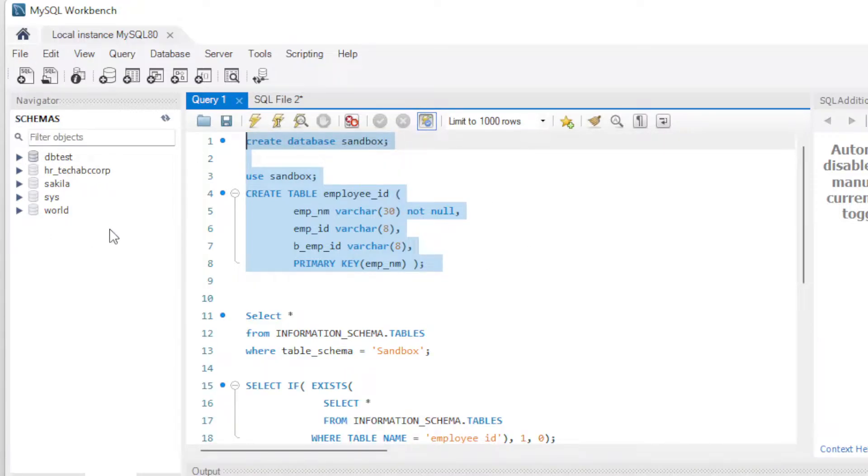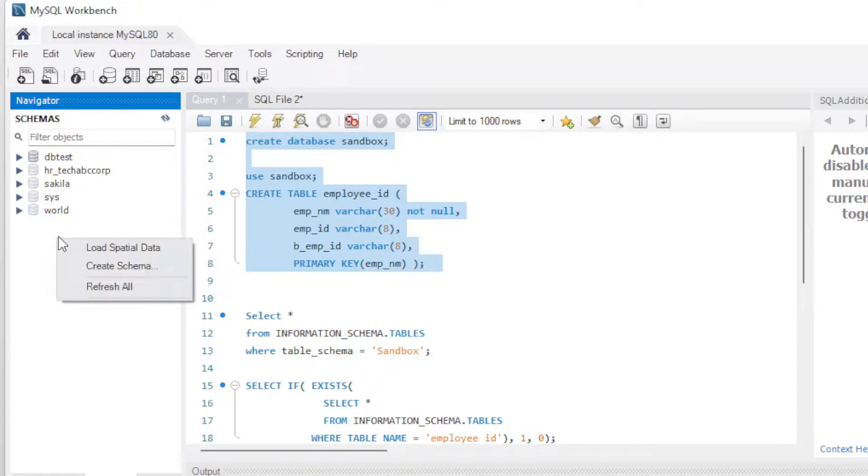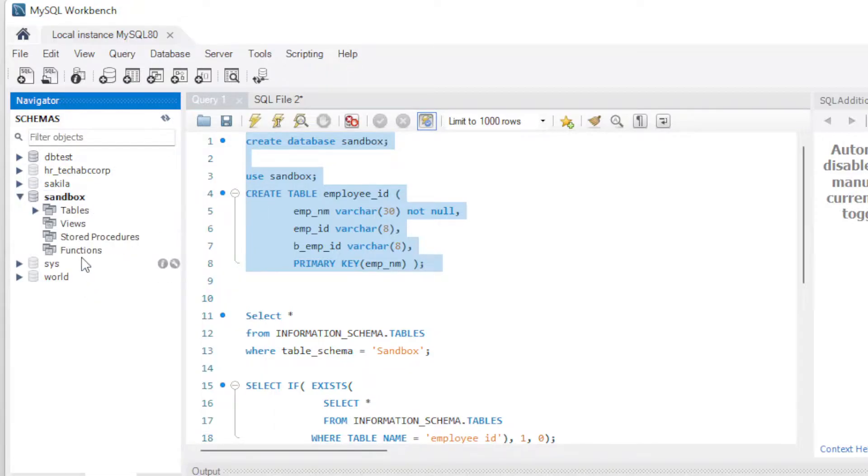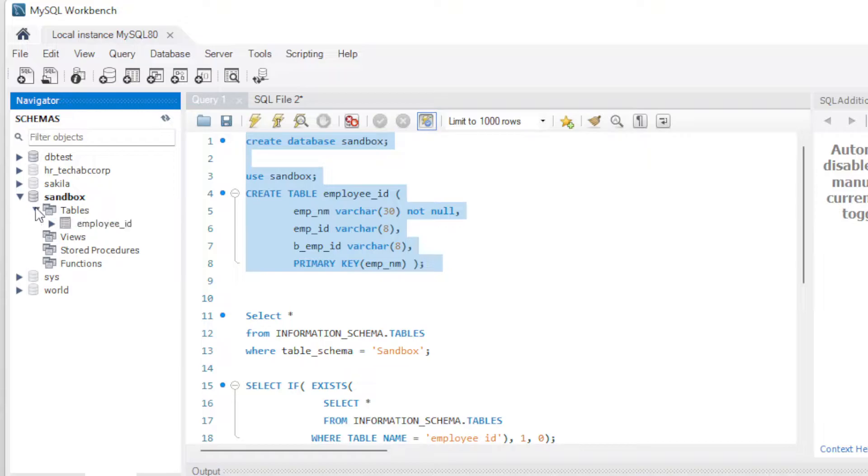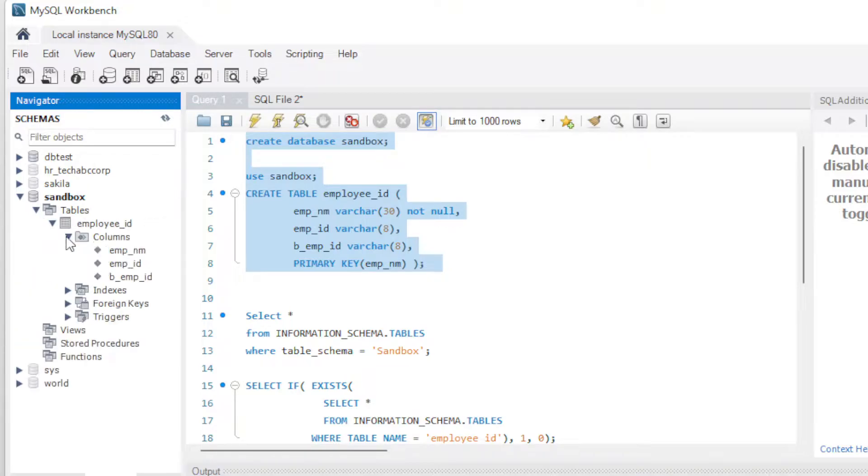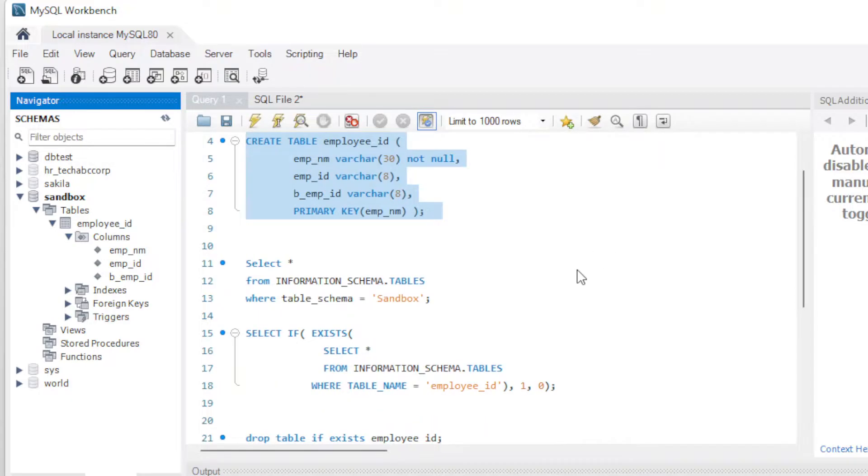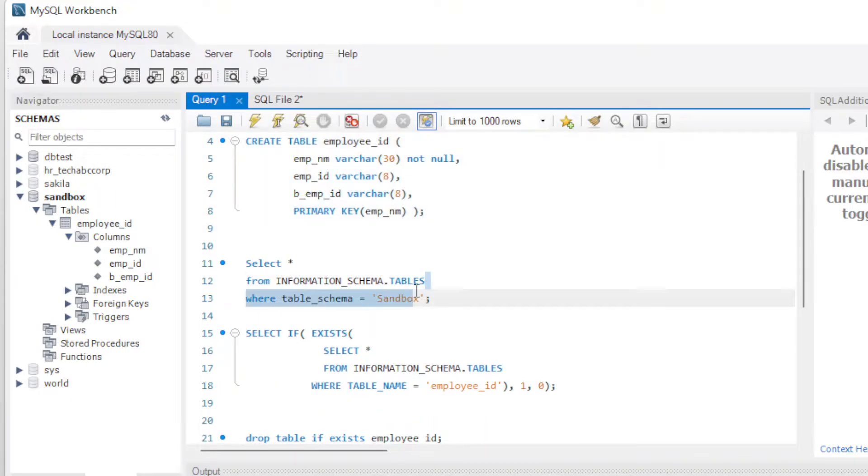And what we'll do is we'll go over here, you'll look over on this side. And we've refreshed all and now you'll see Sandbox exists. So we just built it and we built a table called Employee ID with columns. All right, so there you go. So that's the first start. Now let's go ahead.